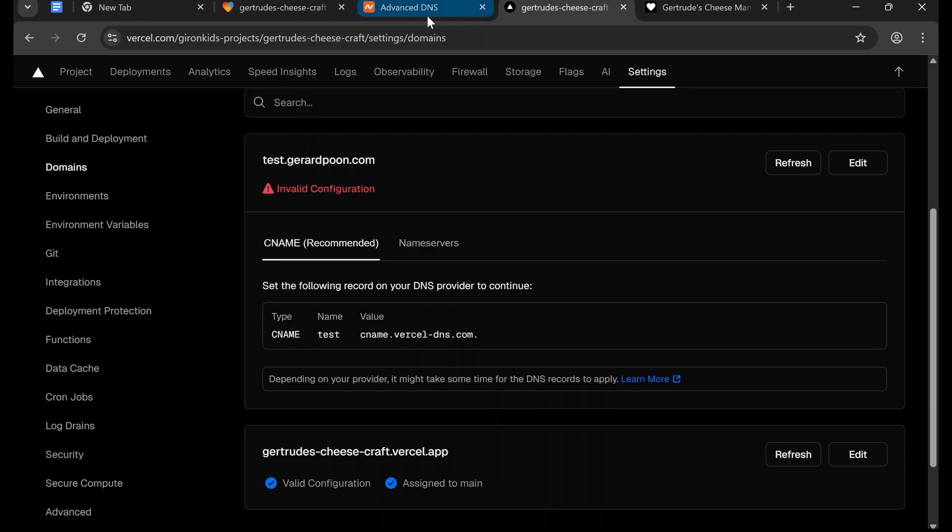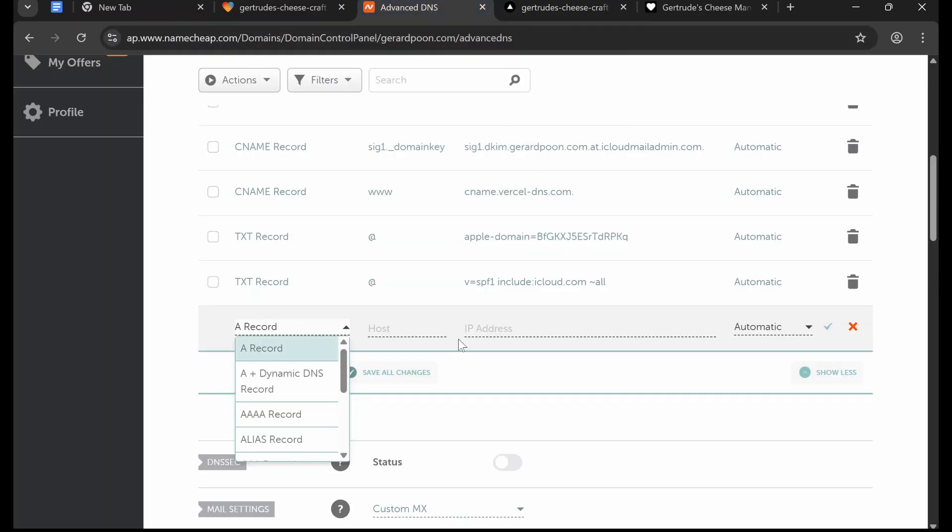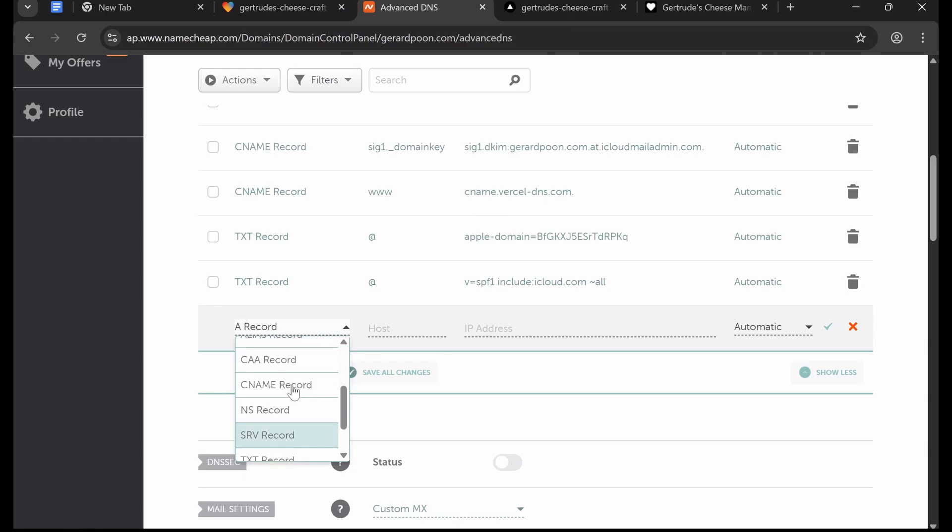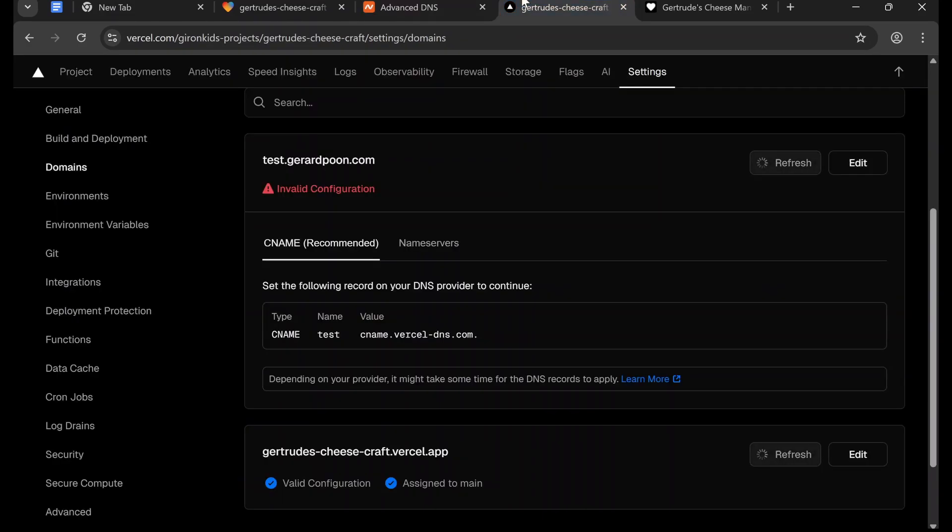So for me it's going to be CNAME test and then cname.vercel-dns.com. So just type that in: CNAME test cname dot. And then I'm just going to click the tick, and then we just have to go back to Vercel and wait a few minutes.